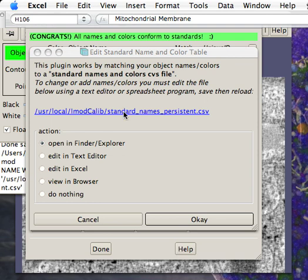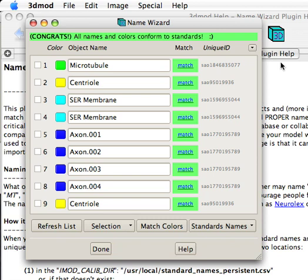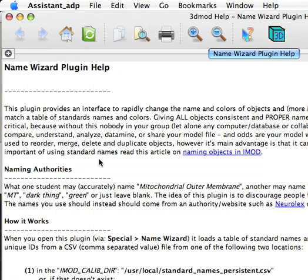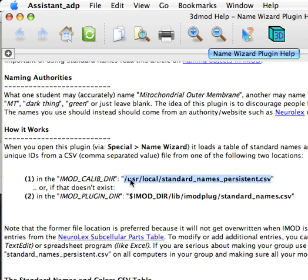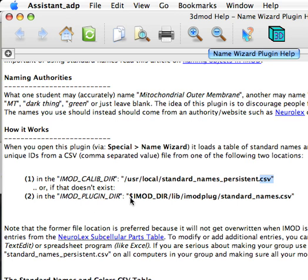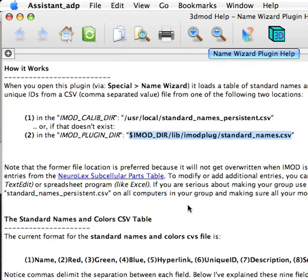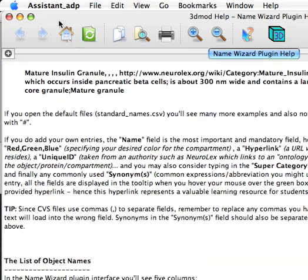By default, it's in this location. Let's bring up the Help menu. Here you can read a lot more about the plugin. It tries to load from this location here, which is called the iMod Calibder. The advantage of that is it will persist. So even if I update iMod, that CSV file will stay there. It won't get overwritten. If that doesn't exist, though, it falls back to the iMod plugin, which I believe is on a Mac under Applications and iMod, and on Windows will be under the CYGWIN directory and so forth.